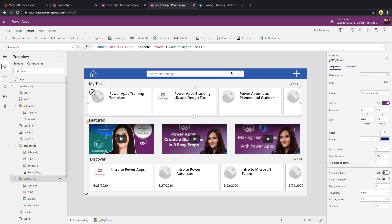Those were the main new features of the launch function that I wanted to show you today. Again, if you are launching another Power App, most likely you'll want to use the self command. If you're launching something else like a YouTube video or a SharePoint site, something that takes you away from Power Apps, you probably want to stick to the blank launch target so that it opens up in a new tab still. I hope you found this video helpful. If you did, like it, subscribe, and I'll catch you in the next video.